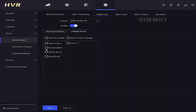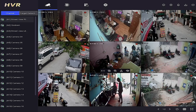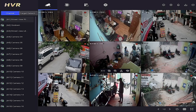In the Linkage Action section, you need to select the option to enable the type of alert you want to receive. To receive alerts on your Hikconnect mobile app, select the Notify Surveillance Center option in the Linkage Action settings. Apply or save the settings to confirm your video loss detection setup.